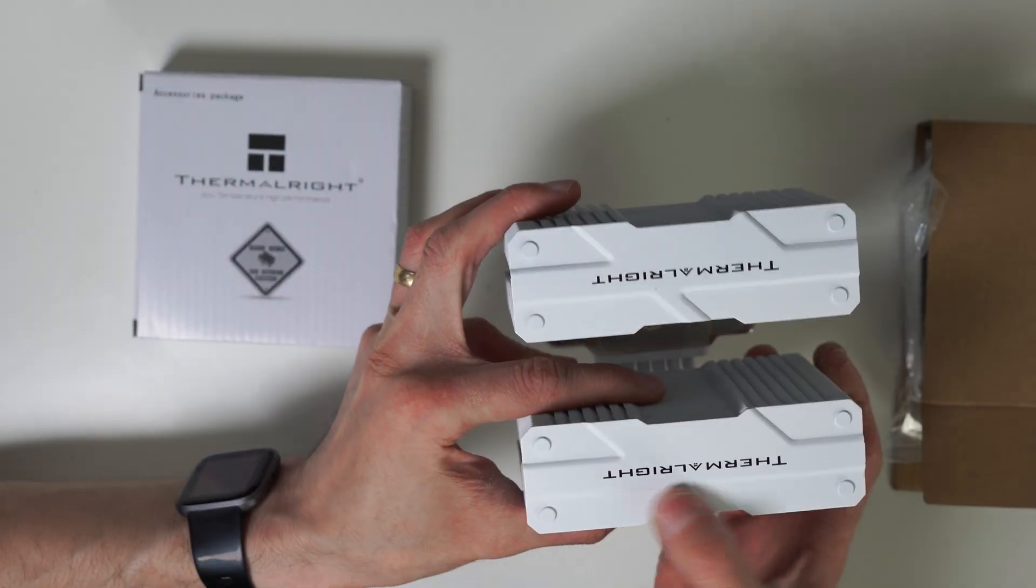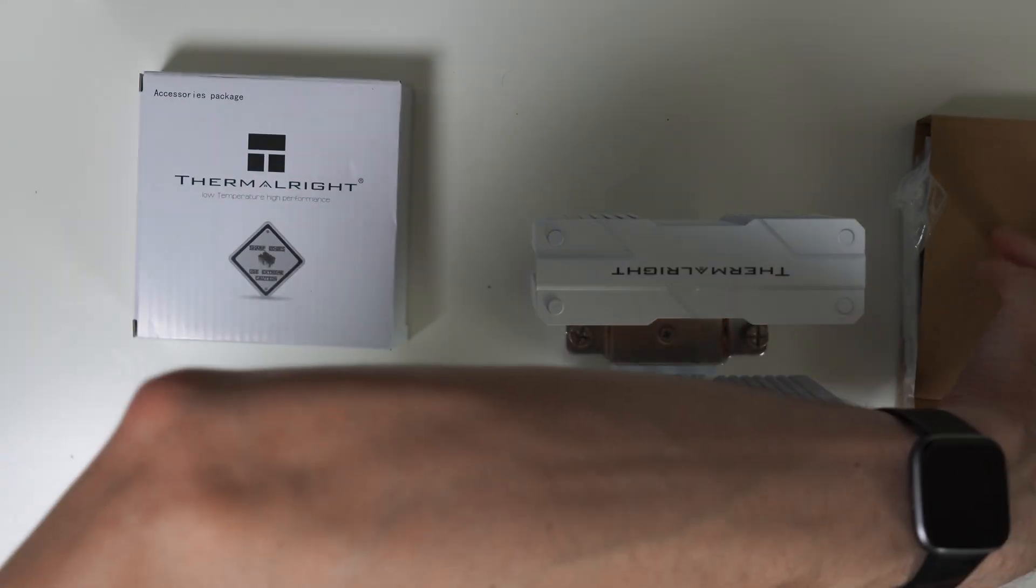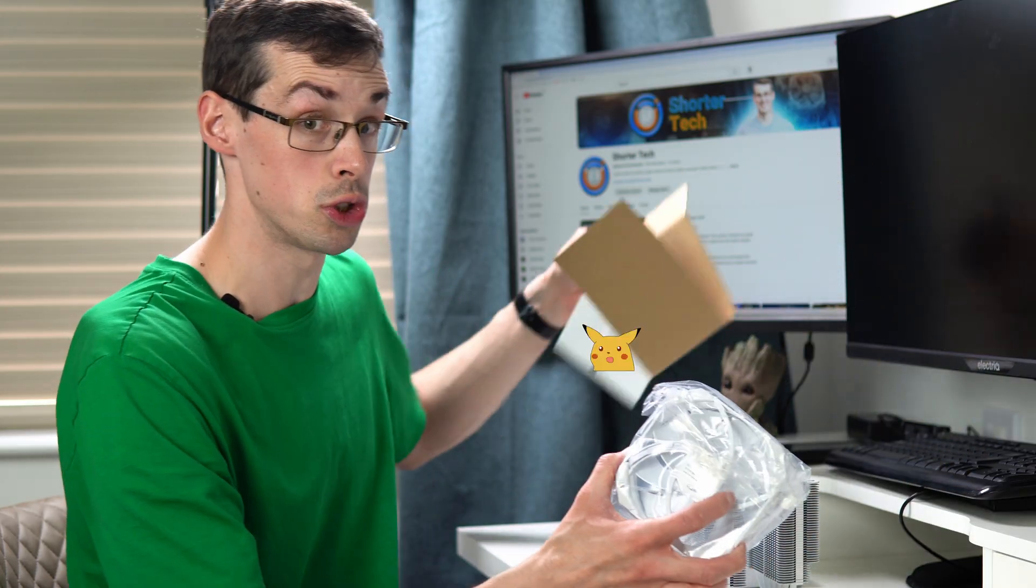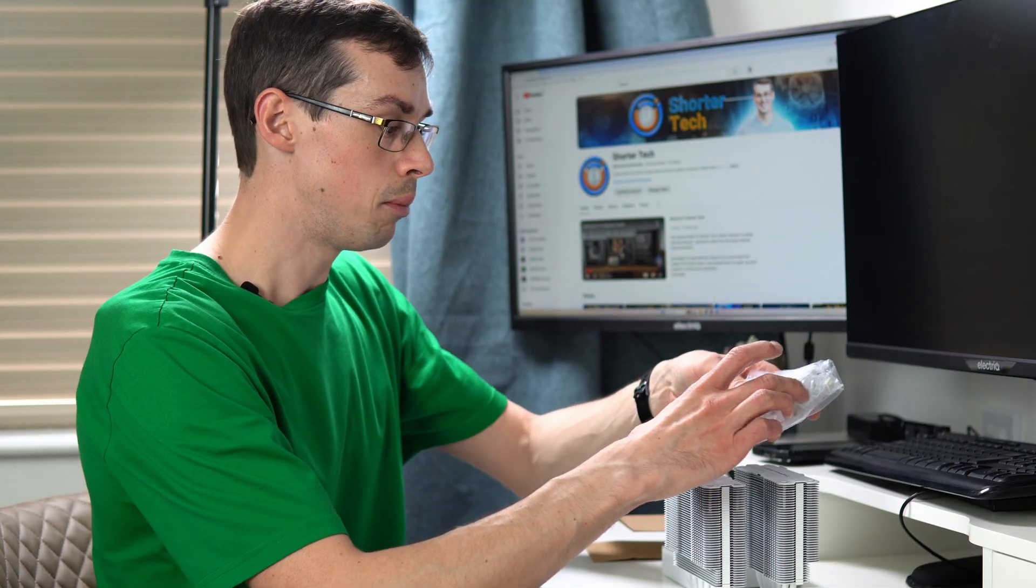Everything else is really nice and white. Same Thermalright, of course. It's just going to go in your case. And in a minute I'll line it up against a motherboard just so we can look at the RAM clearance too.